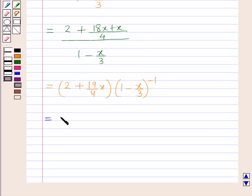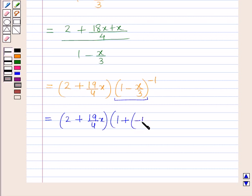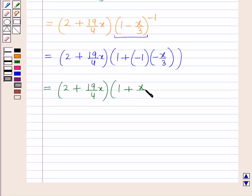Further, this will be equal to 2 plus 19/4 x, into the expansion of (1 - x/3) raised to power minus 1. On expanding this using 1 + nx, where n is minus 1 and x here is minus x/3, so it gives minus 1 times minus x/3, which equals 1 + x/3. So we have 2 plus 19/4 x, into 1 plus x/3.